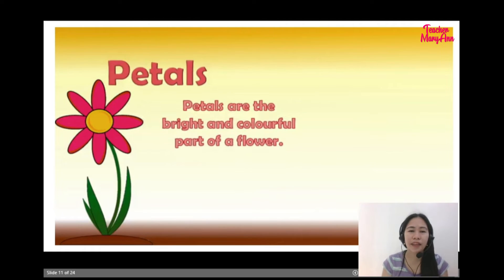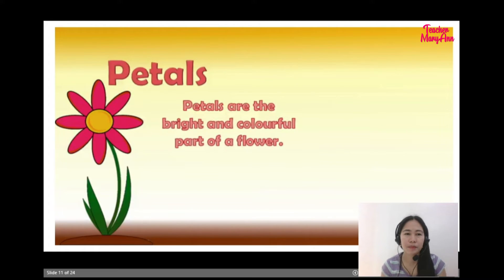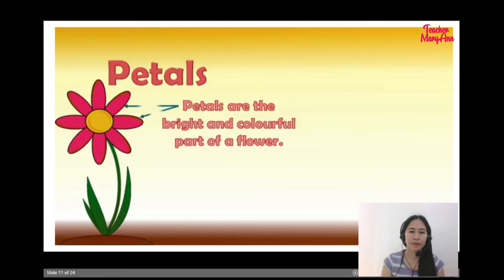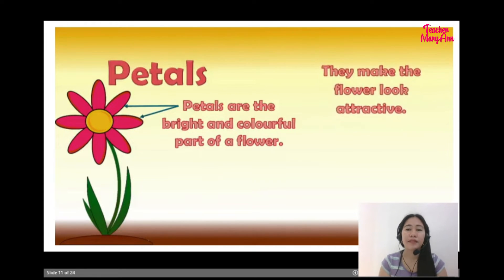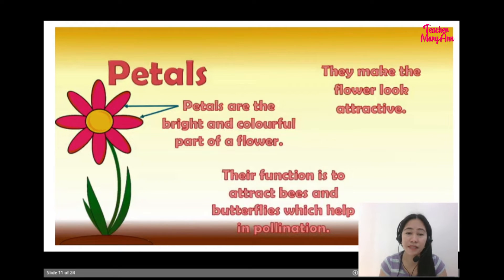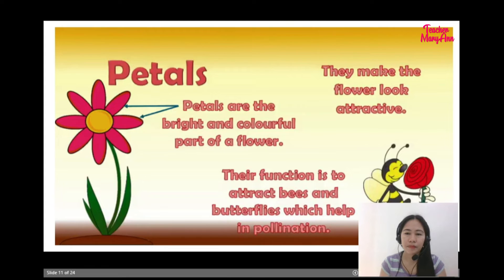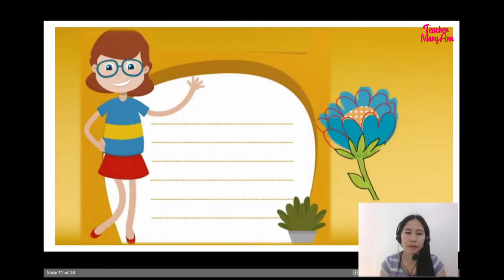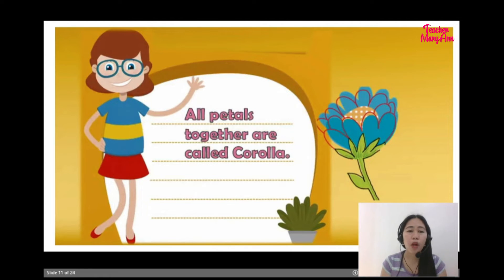Petals are the bright and colorful part of a flower. They make the flower look attractive. Their function is to attract bees and butterflies, which help in pollination. All petals together are called the corolla.